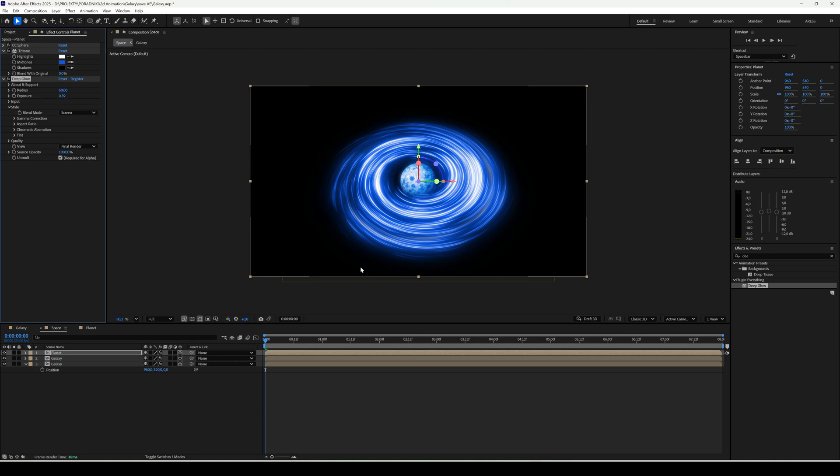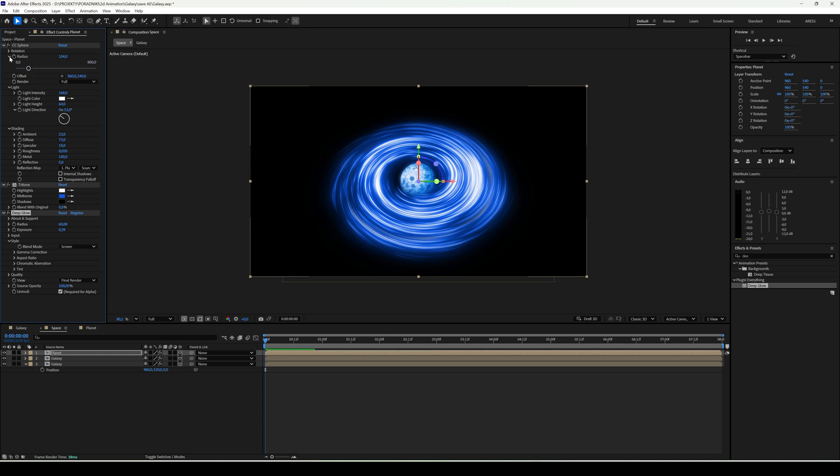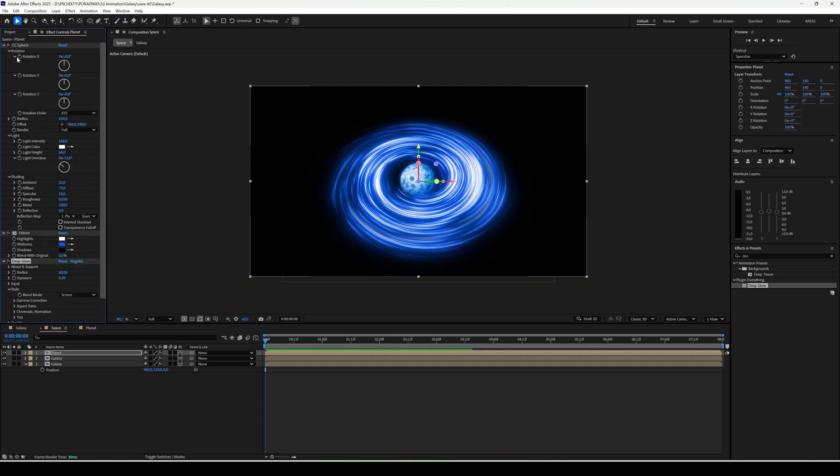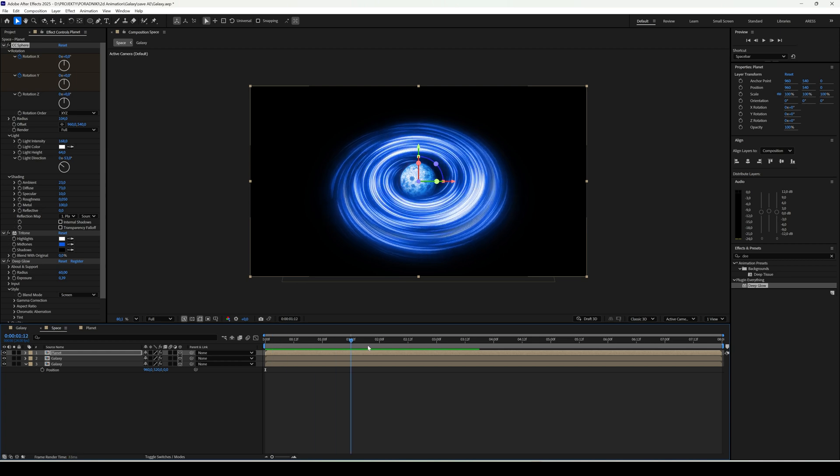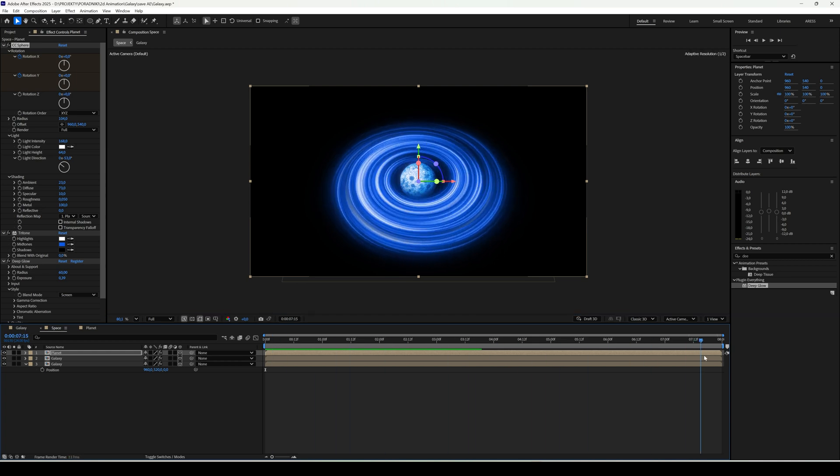Now we can animate the planet's rotation with CC Sphere. Set keyframes for Rotation X and Rotation Y. At the last keyframe, rotate the planet.